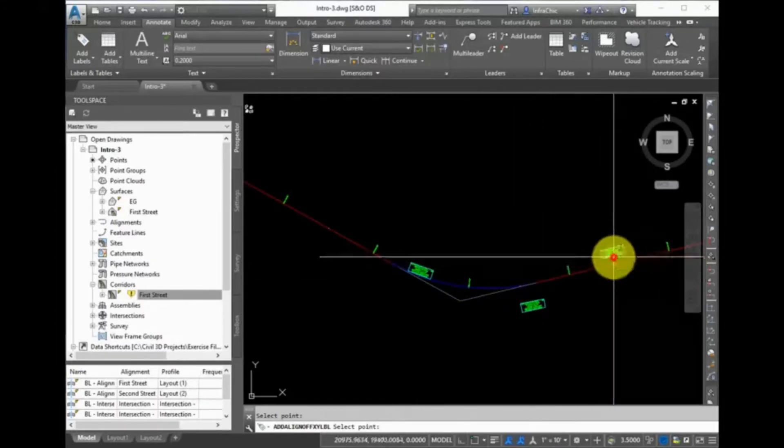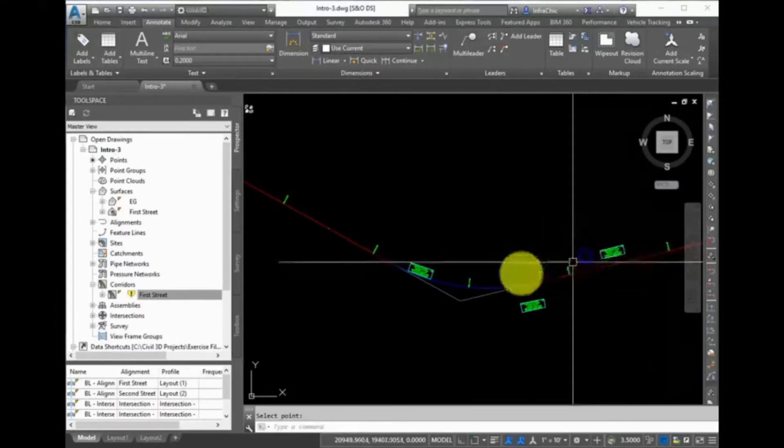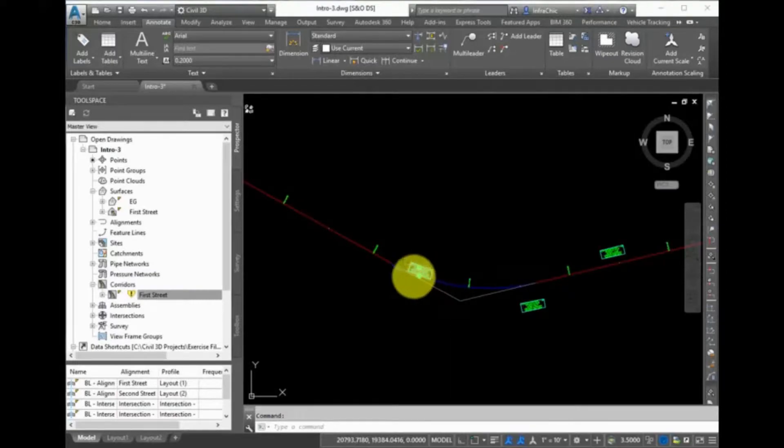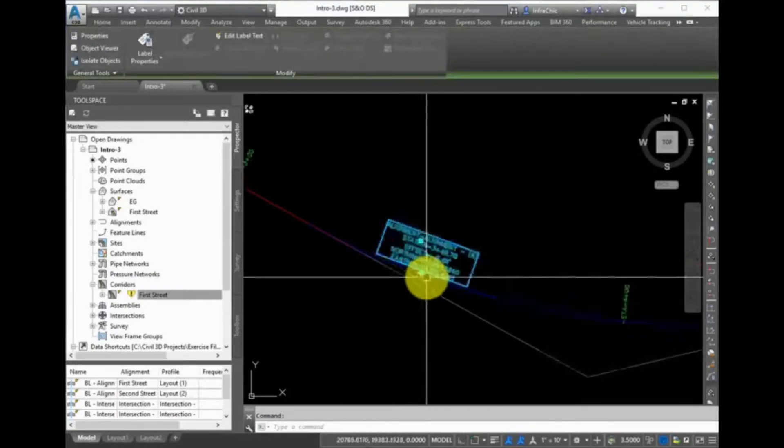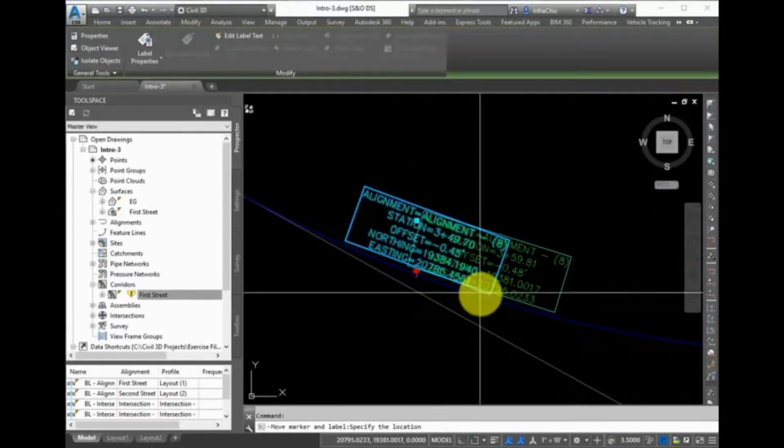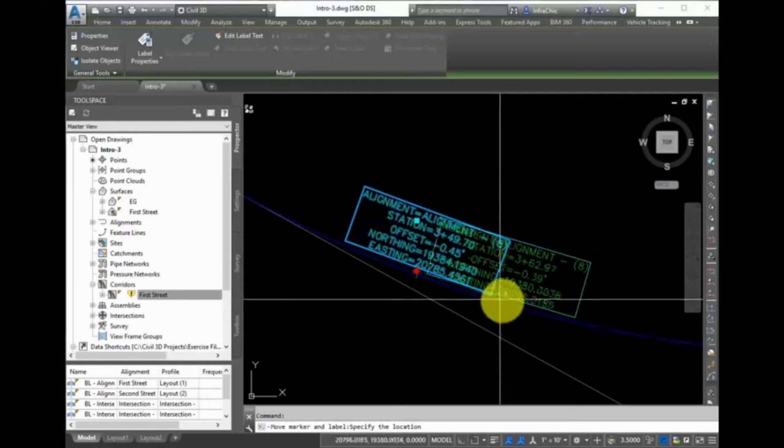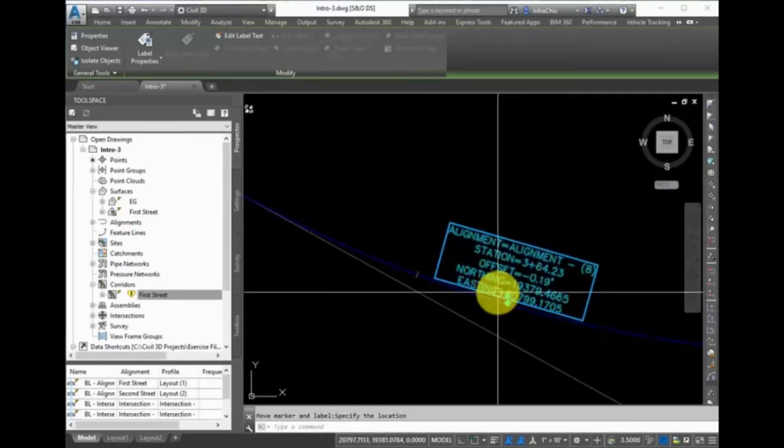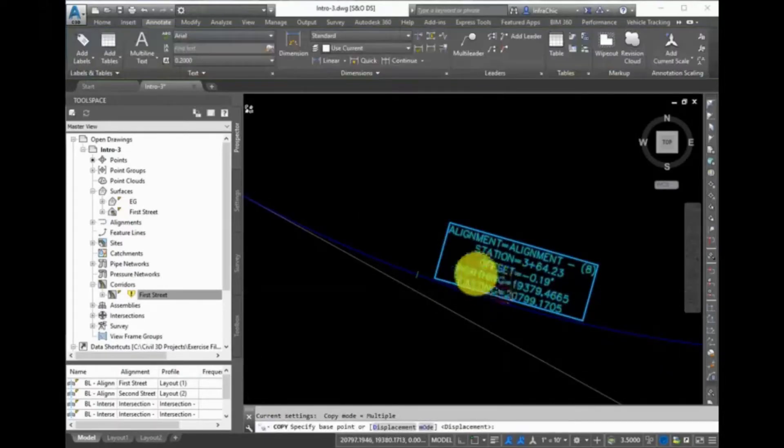You can click and drag this Station Offset label to move it around to a new location, and you can see that all the values update. You can also use the AutoCAD Copy command to copy this label and place it somewhere else, and again, the values automatically update.